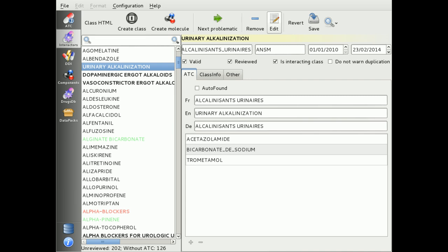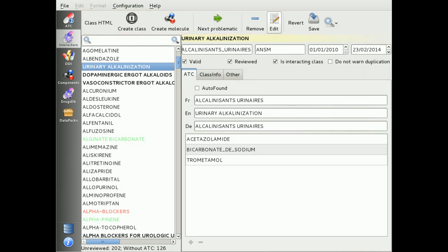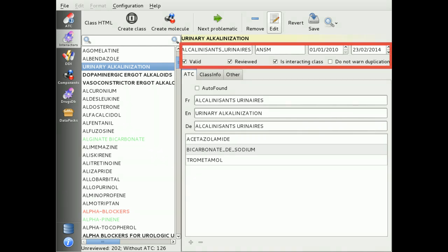All actions are grouped in a toolbar at the upper part of the interface. The unique identifier, source reference, date of creation and update are at the top of the editor. You can set the validity of any interactor, check it as reviewed, or mark it as a class interactor, which means that it represents a group of interactors.